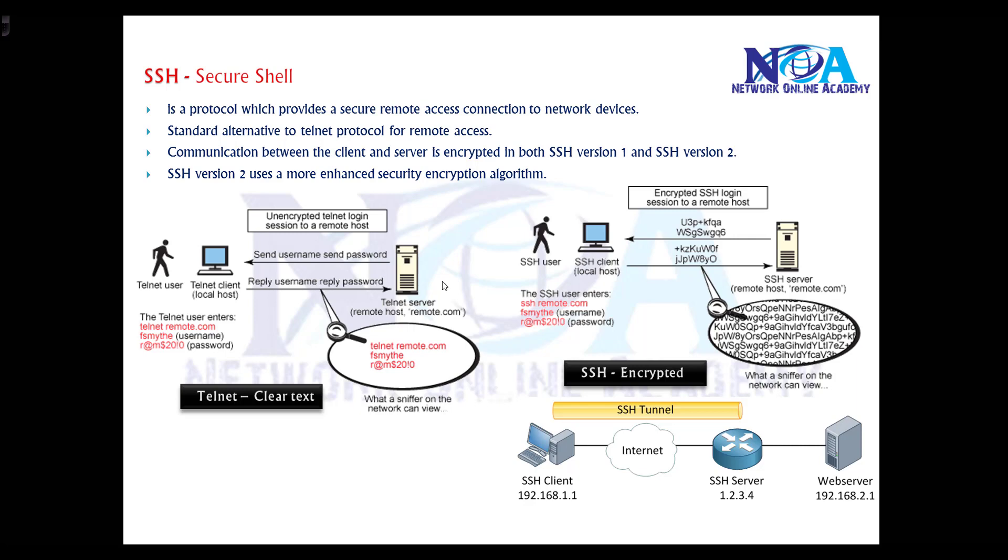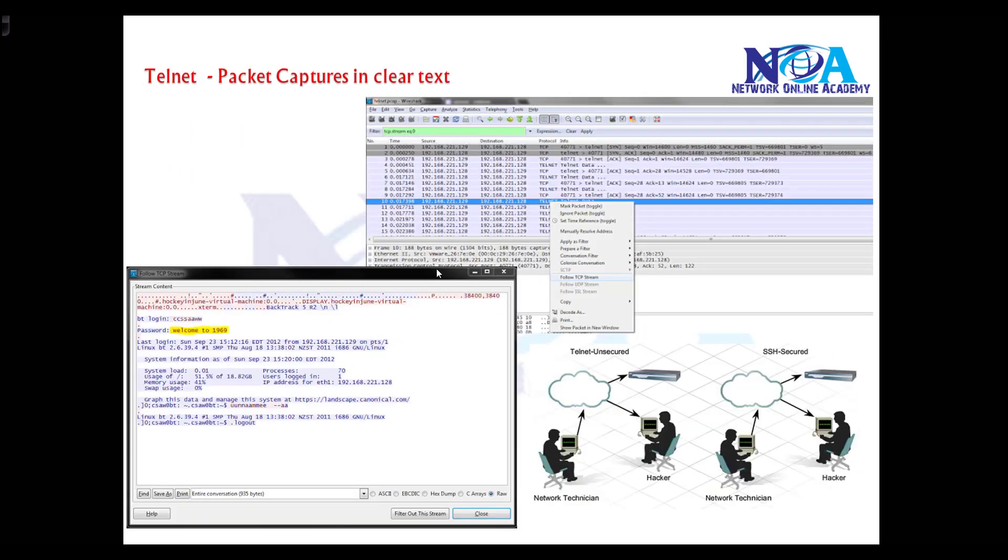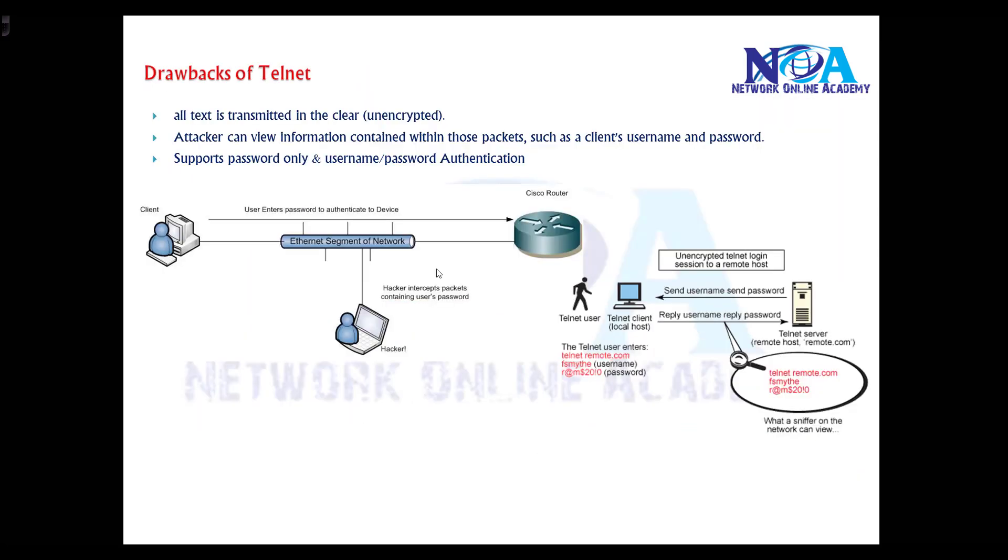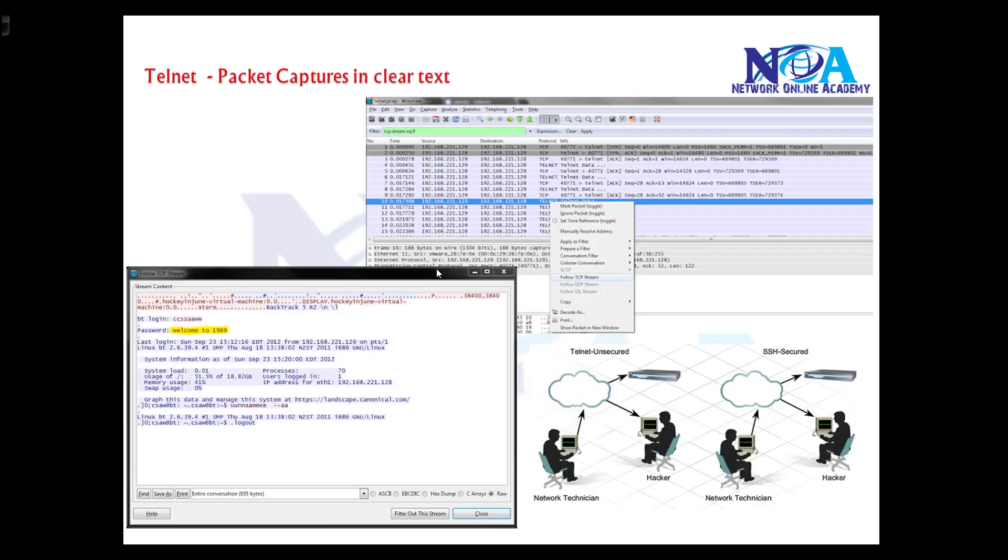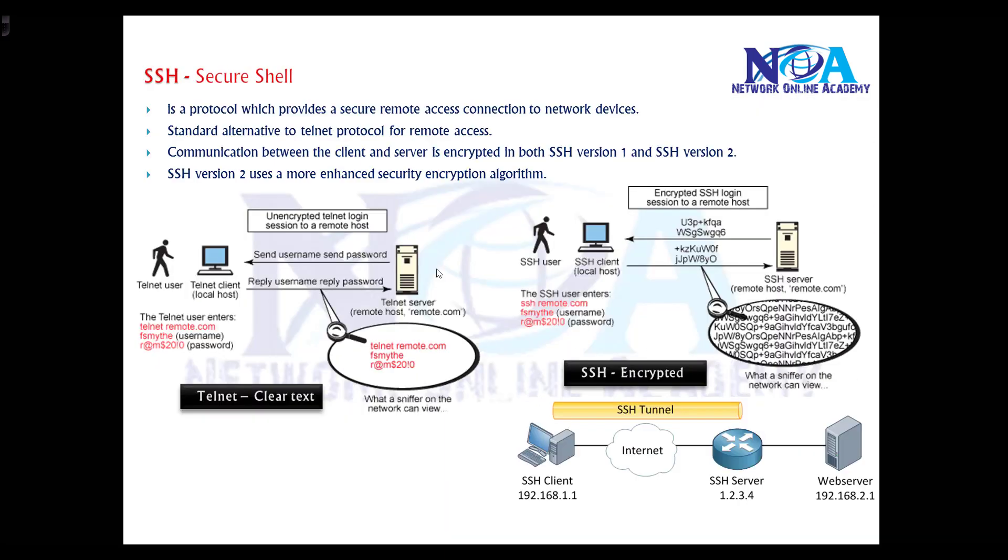SSH is a better protocol for remote access compared to telnet. In previous sections we discussed the drawbacks of telnet, where the connection is in clear text. You may want to manage devices remotely, but you also want to make sure it should be secure.